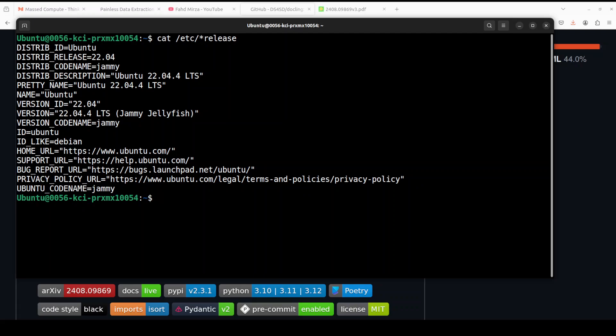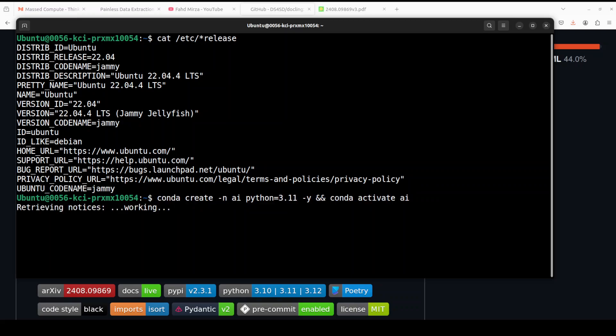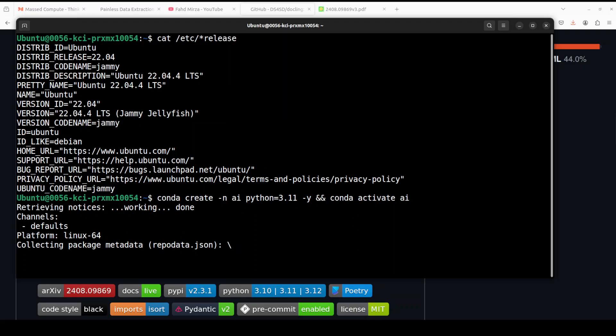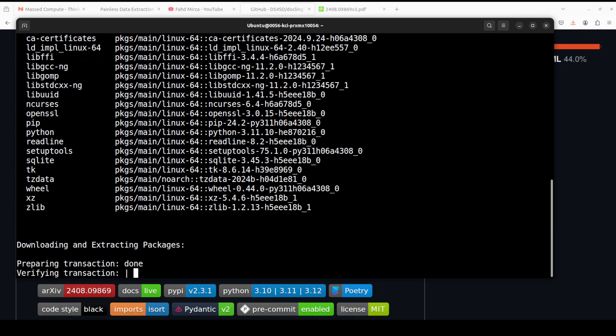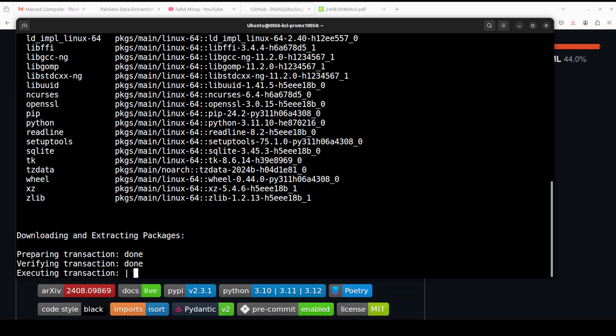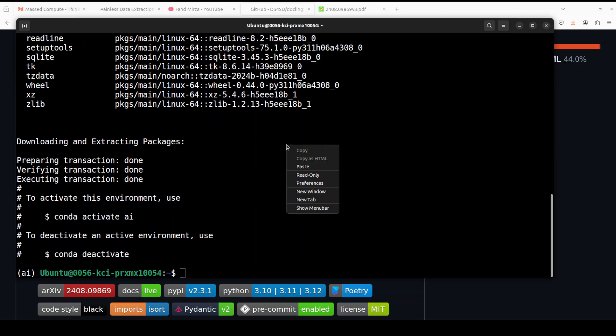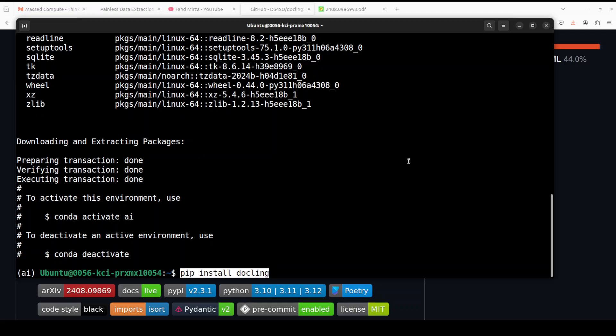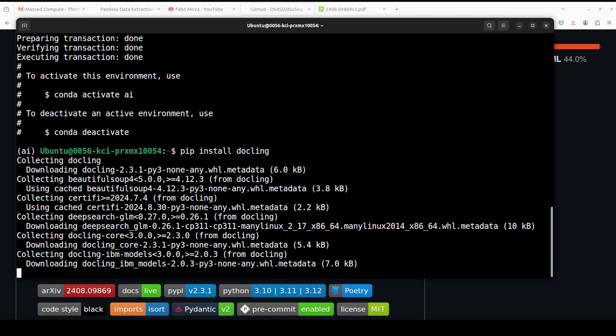First step, let me create the virtual environment with conda. This is not mandatory but always a best practice to keep everything separate from your local system. Let's wait for it to get activated. That's done. Now in order to install Docling, all you need to do is run this pip install Docling.